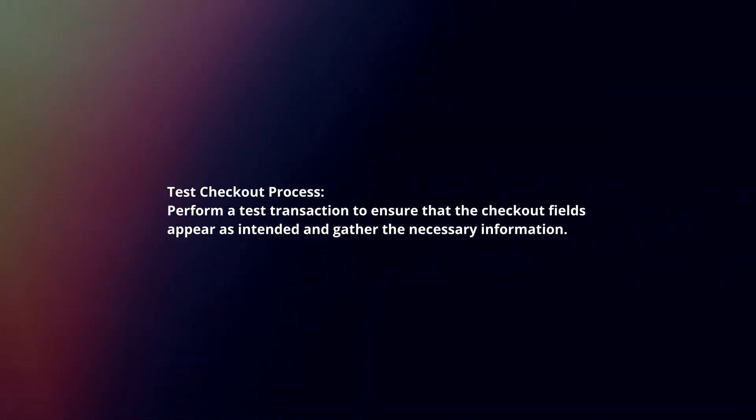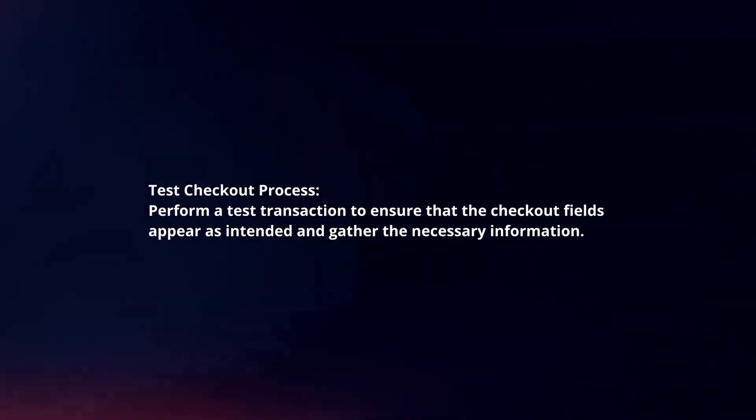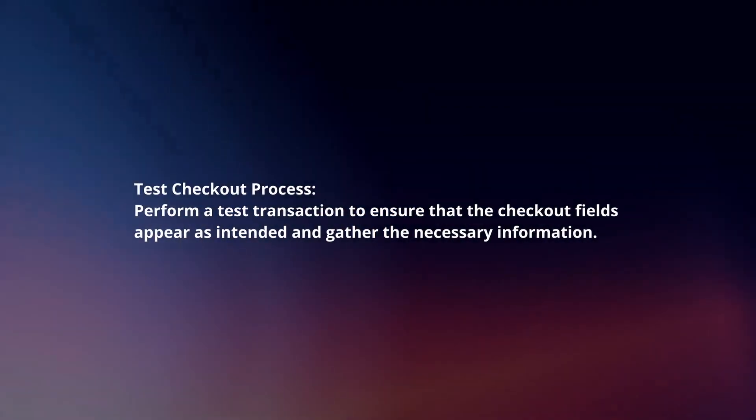Test Checkout Process. Perform a test transaction to ensure that the checkout fields appear as intended and gather the necessary information.